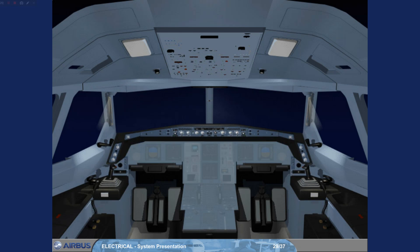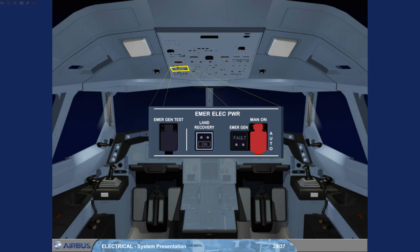For emergency cases, there is an emergency electrical power panel on the left side of the overhead panel.